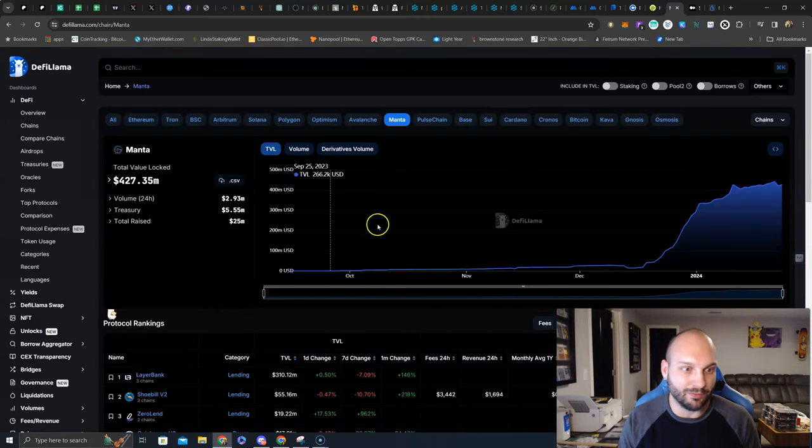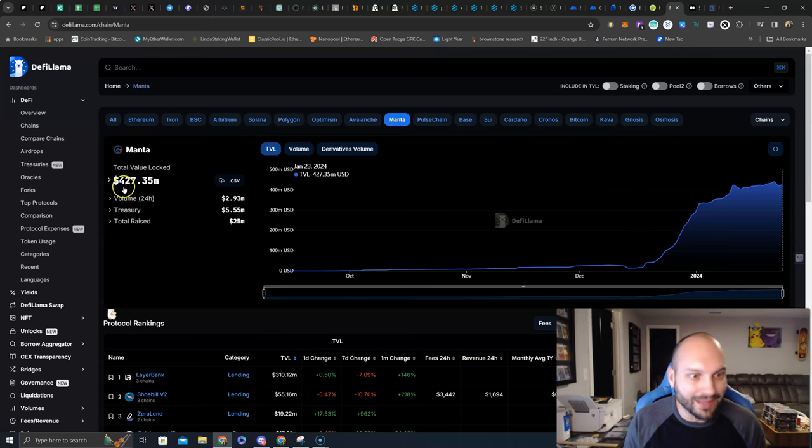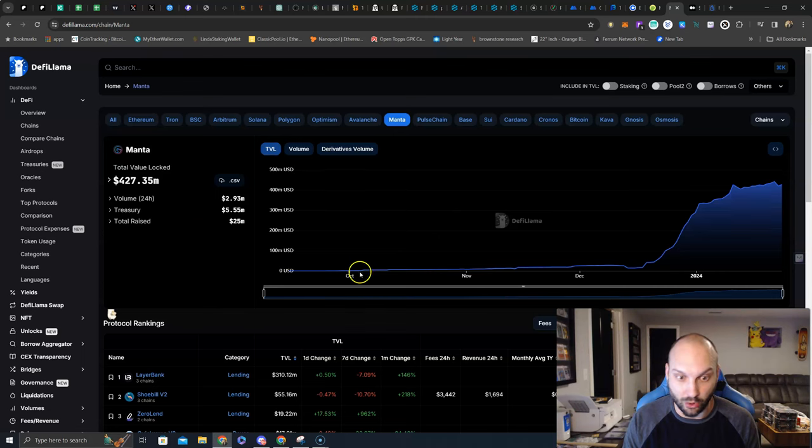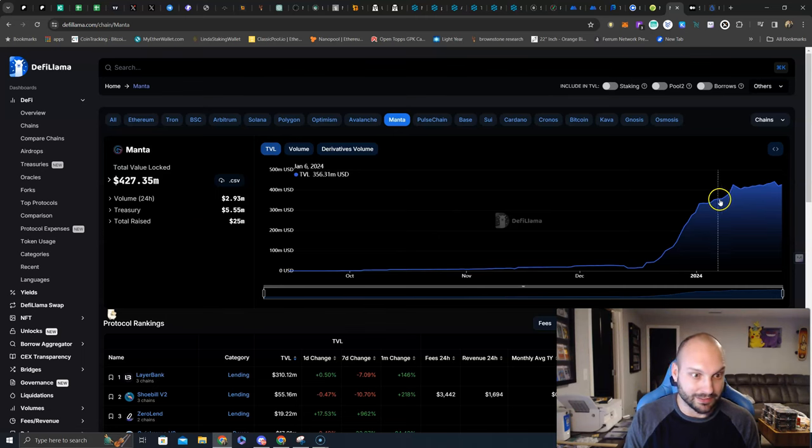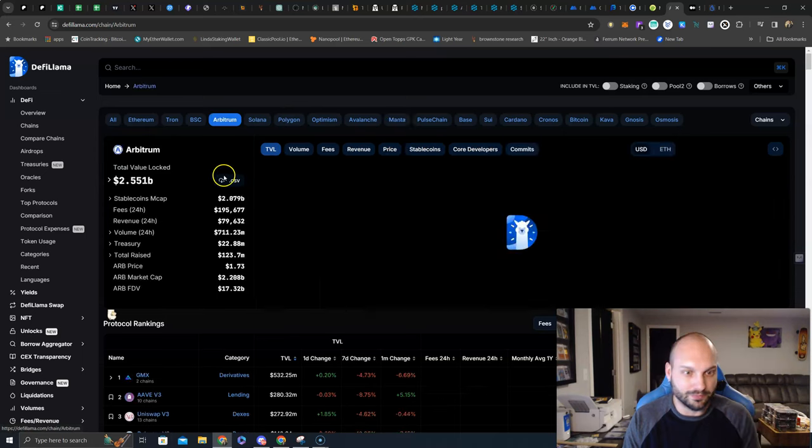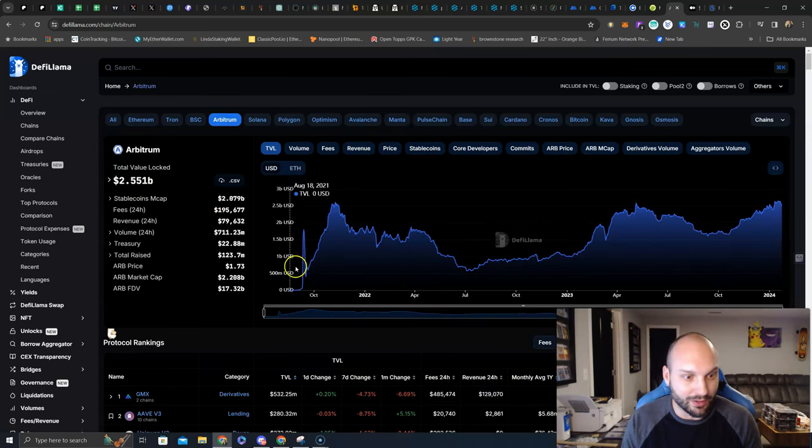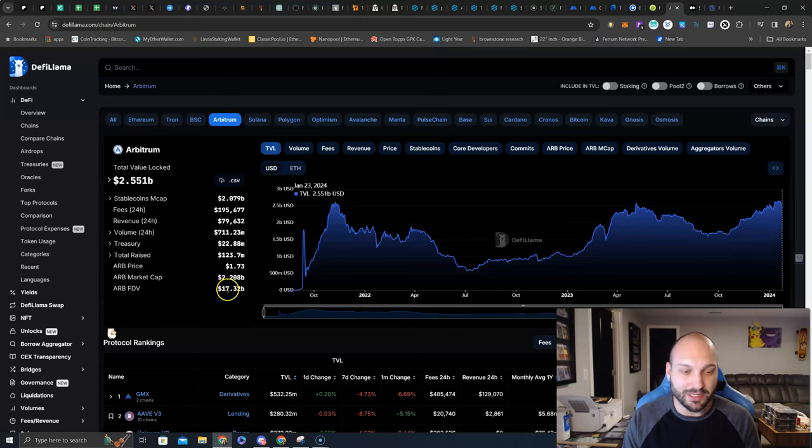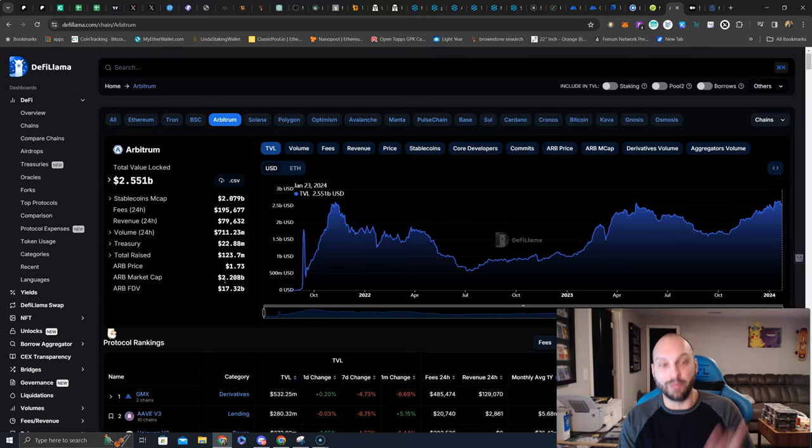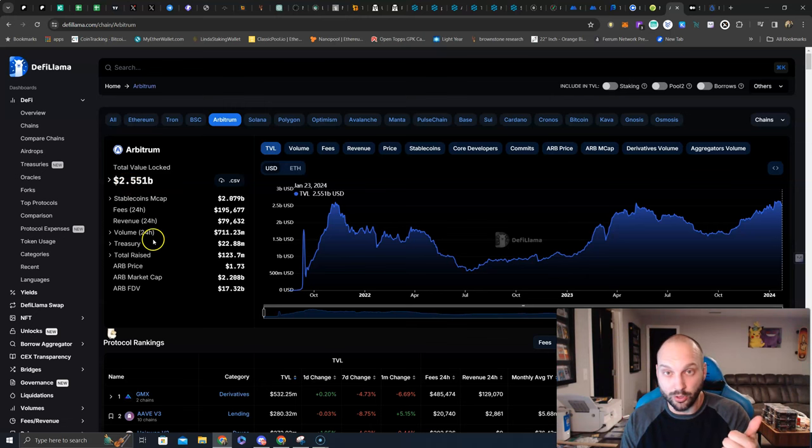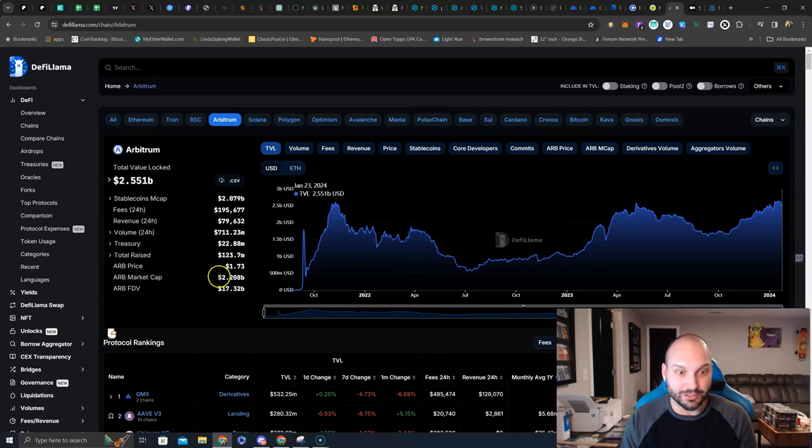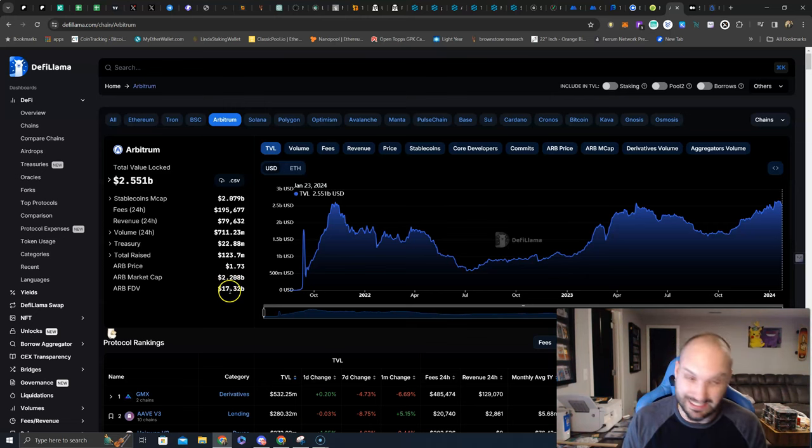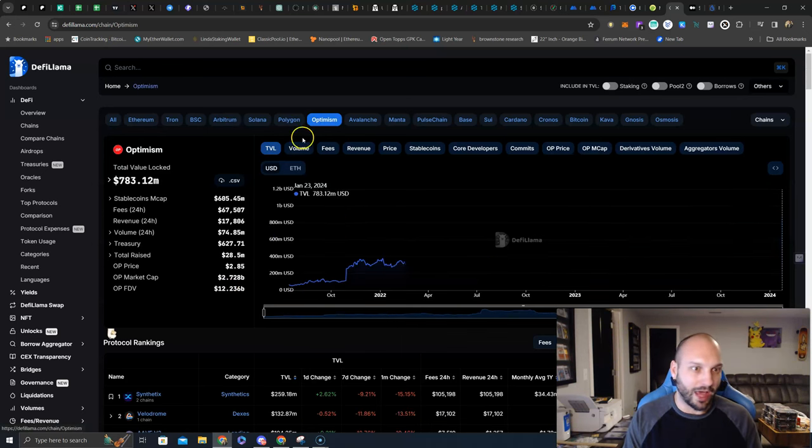Came over here to DeFi Llama, what do you know, TVL on Manta is $427 million, pretty solid for something that just launched, can't be disappointed with that. How does this compare to Arbitrum? Well, Arbitrum has 2.55 billion, obviously it's been around a little bit longer, but what's the fully diluted market cap of Arbitrum? $17 billion, already sitting at 2.2 billion.